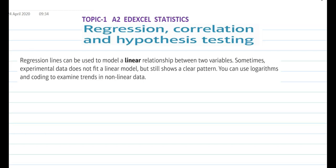Hi there, today we are learning topic 1, A2 at Excel statistics, that is regression, correlation, and hypothesis testing. In this video, we are going to focus on regression and line of regression and its linear model.